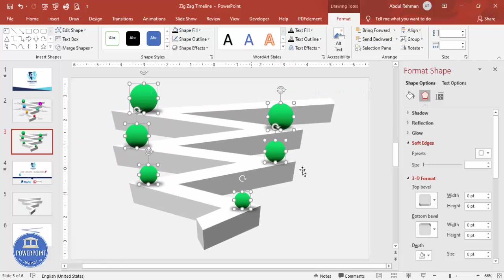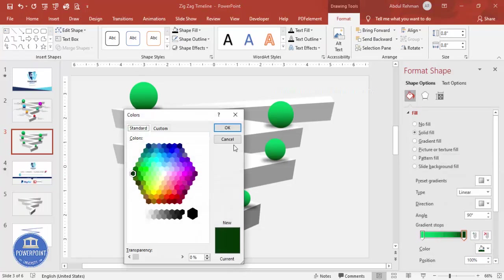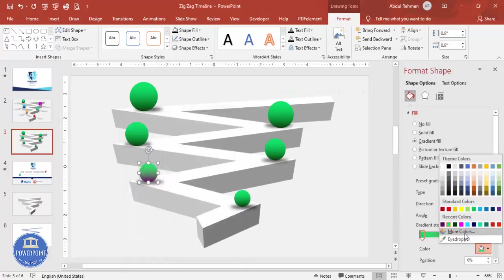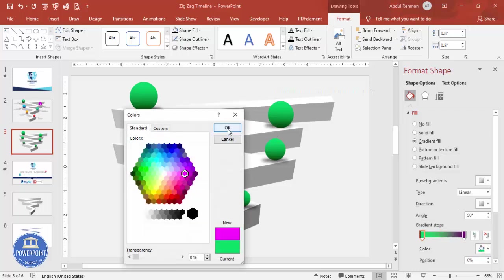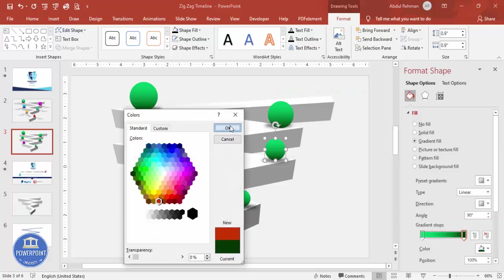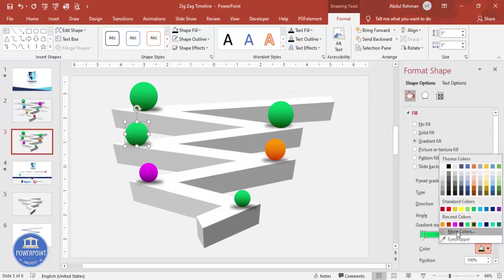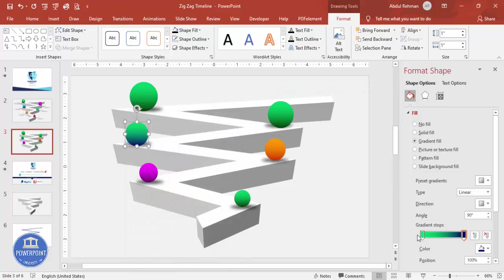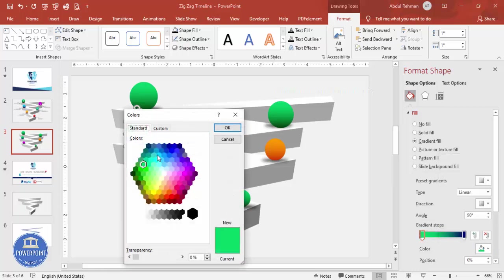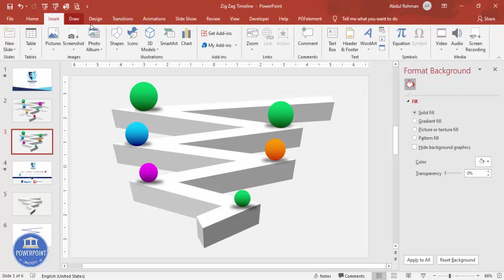Select all the spheres by holding Shift and bring them to front. Now change the colors for each sphere. For example: dark purple and light purple, dark orange and light orange, dark blue and light blue — giving each sphere a distinct color combination.